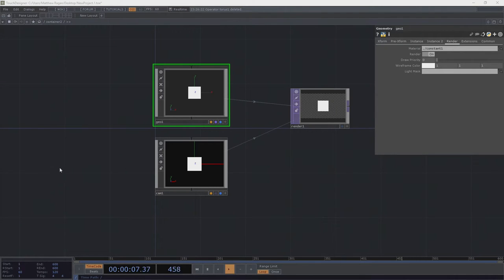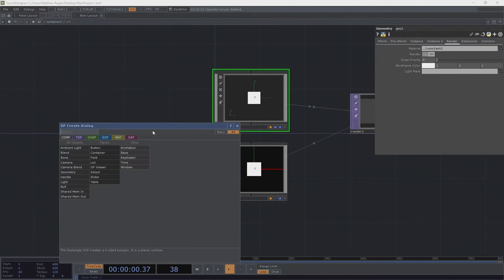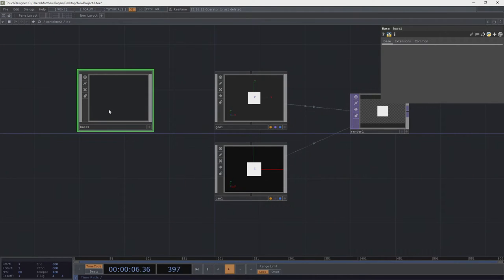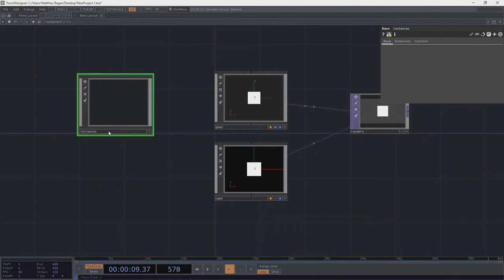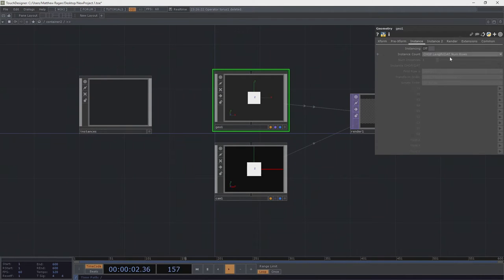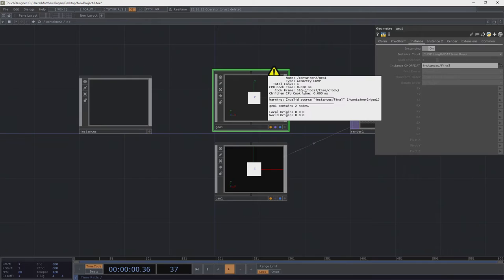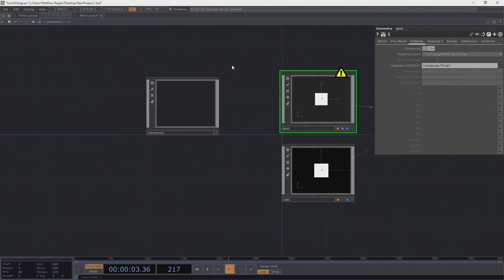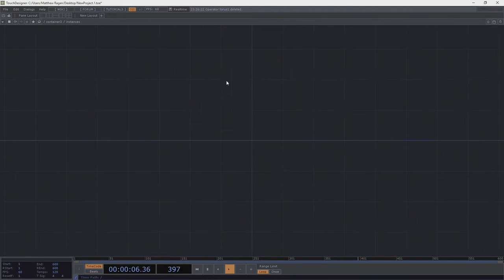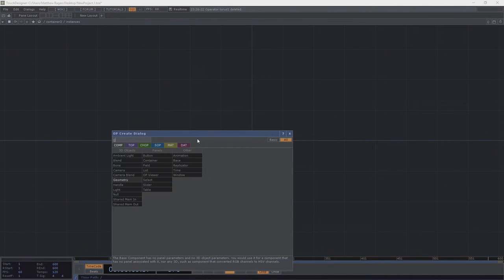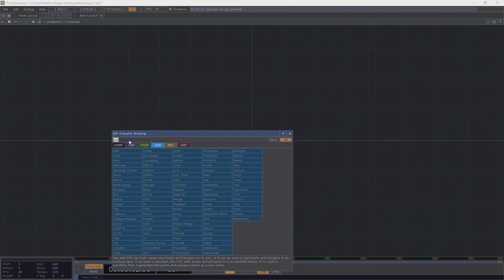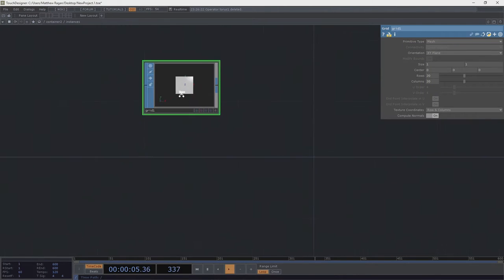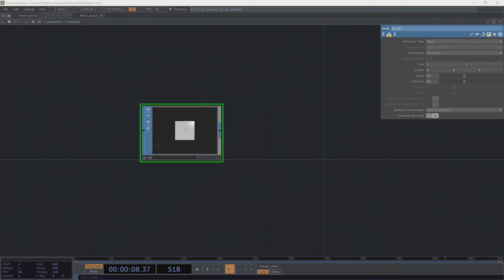Now let's start with what happens with our instances. We're going to add a base and keep all our instance information tidily managed inside it — we'll call this 'instances.' In our geo we'll turn on instancing and tell it to look at instances/final. It'll warn us that doesn't exist yet, and that's all right — we're going to make it exist. Let's head inside our instances and add a grid SOP, which we'll use to make that happen.